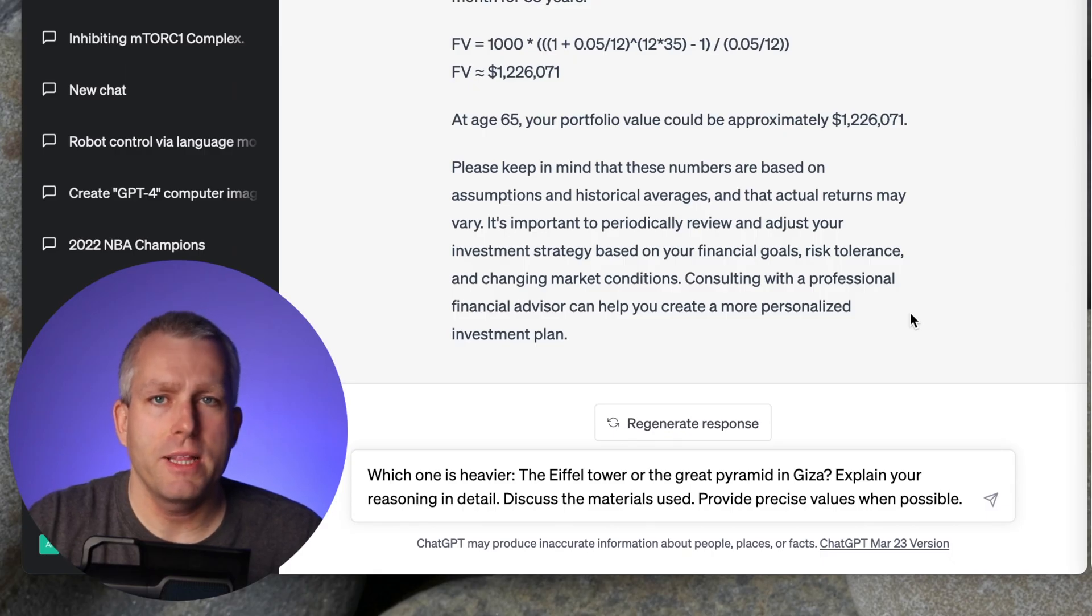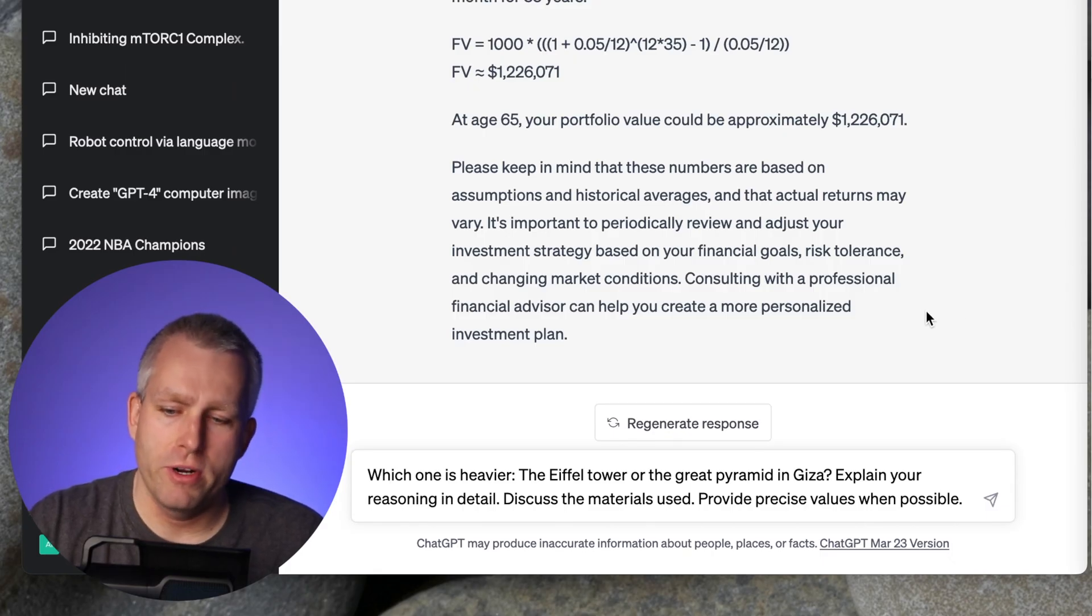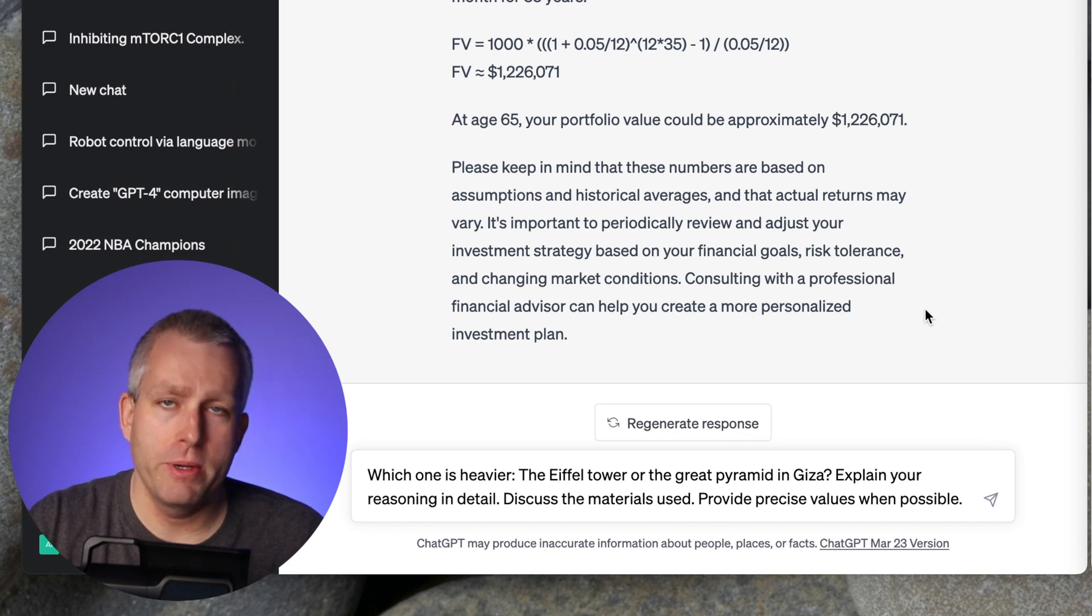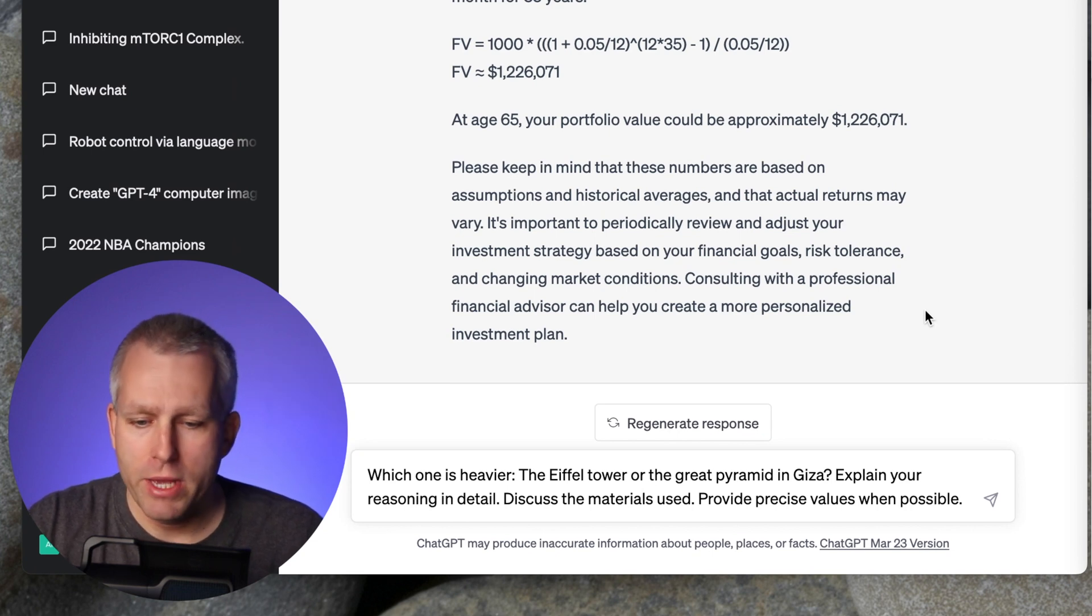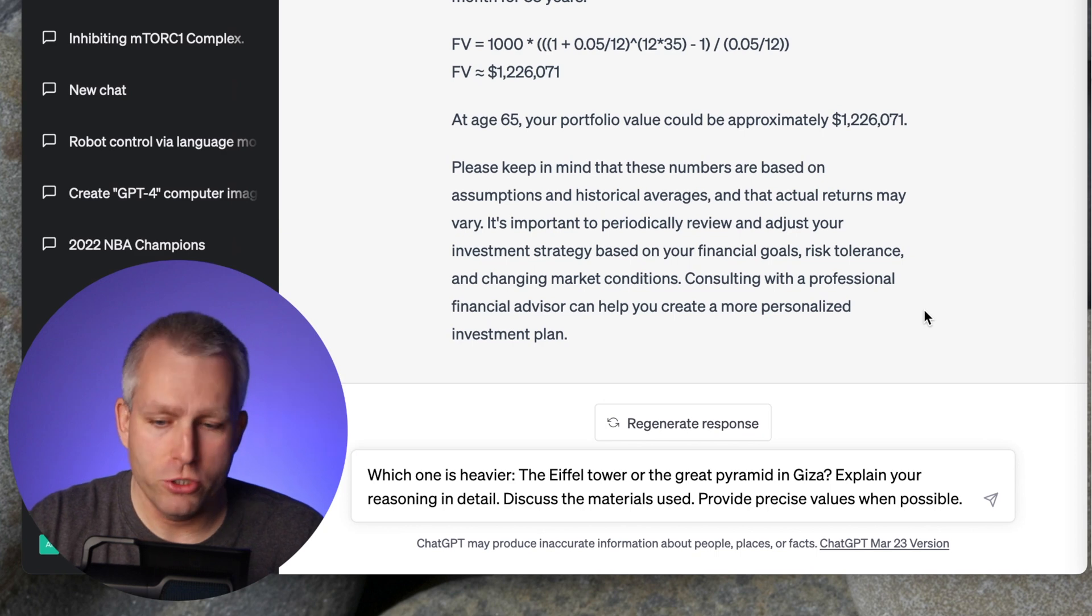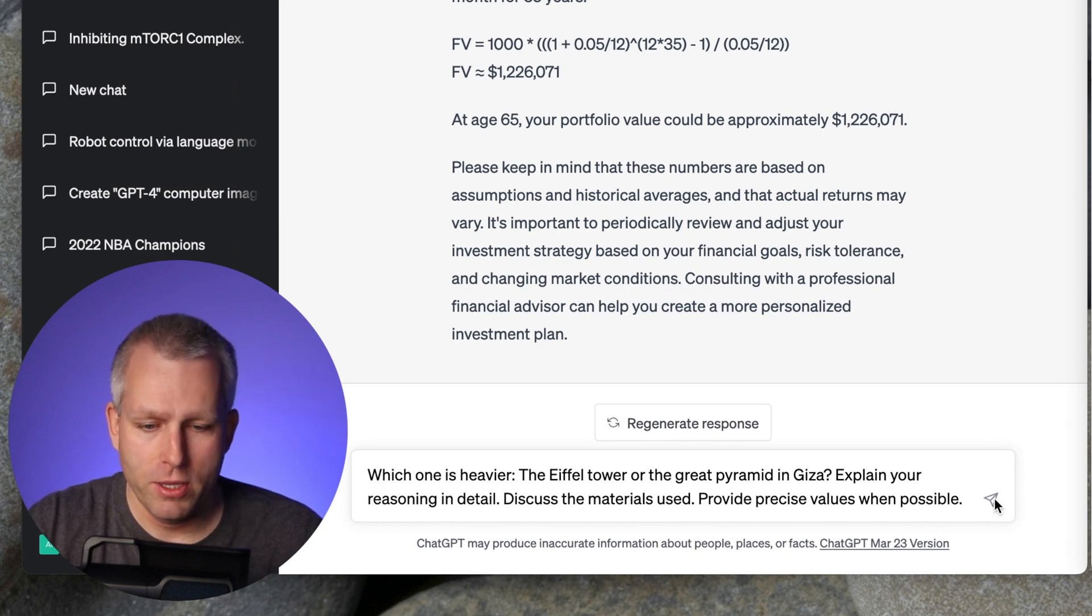For the next question I'm asking like a school problem. Which one is heavier? The Eiffel Tower or the Great Pyramid in Giza? Explain your reasoning in detail. Discuss the materials used. Provide precise values when possible.